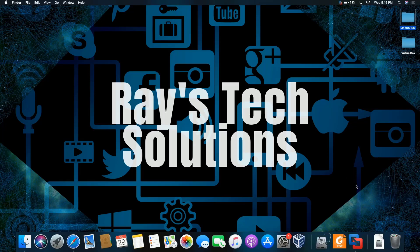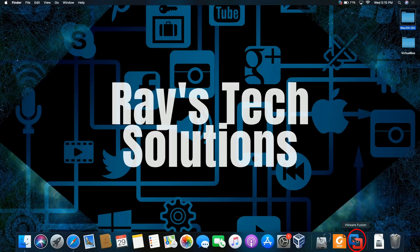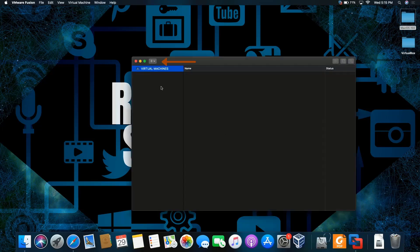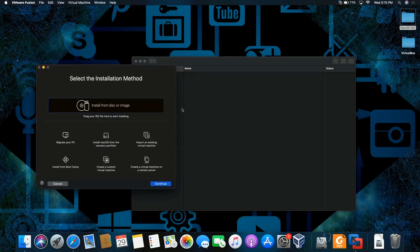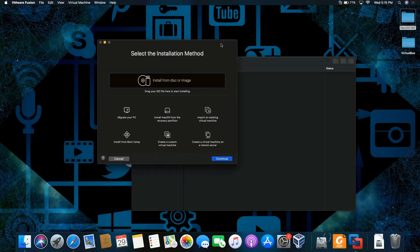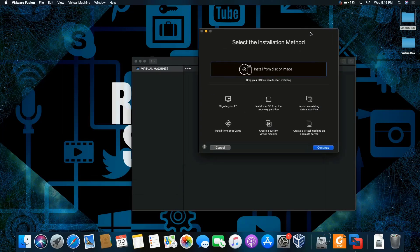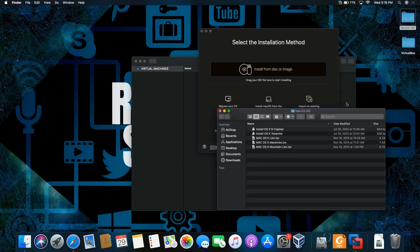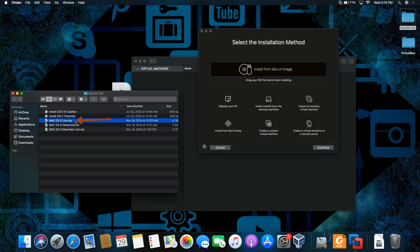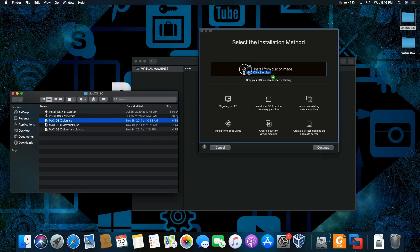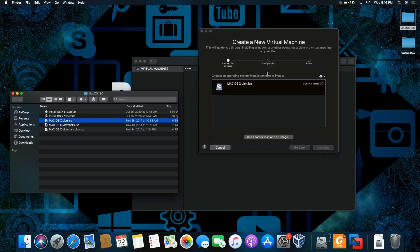I'm going to click on VMware Fusion Pro. I'm going to click on the Add tab here. I'm going to open up one of the ISOs in my Mac folder. Today we're going to be installing Lion. So I'm going to just click and drag into the space here.